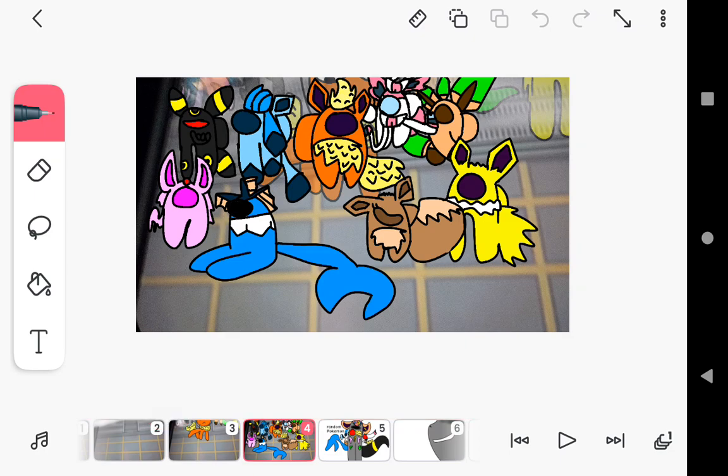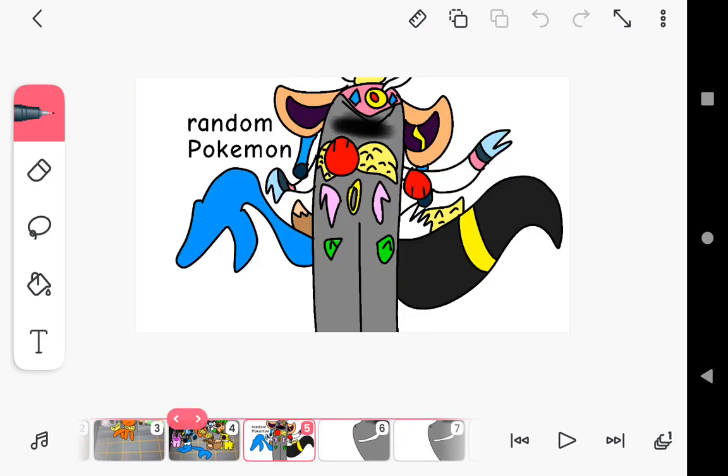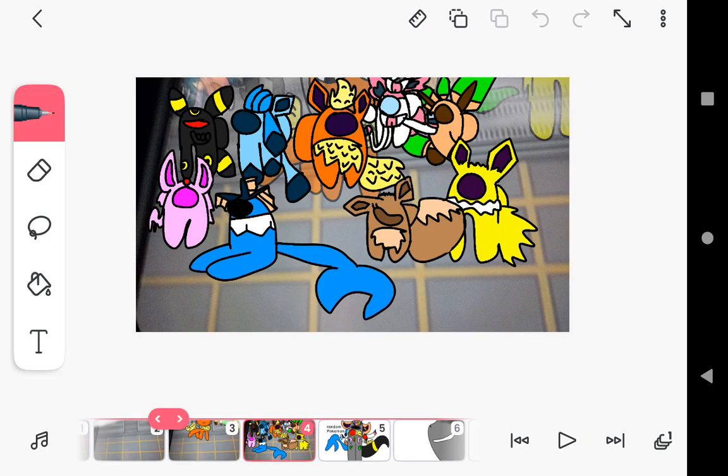What is this game? Random Pokemon. Who the Eevee is he?